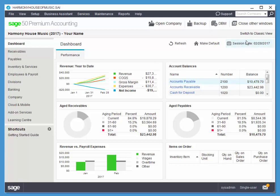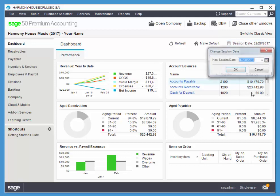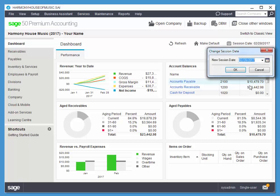So you see we have the session date here. If you click on that, we can change the session date. Again, the session date is the default date for all transactions. When you create a new transaction, it'll use the session date by default, but we can always override it. There's a date field on each transaction as well.